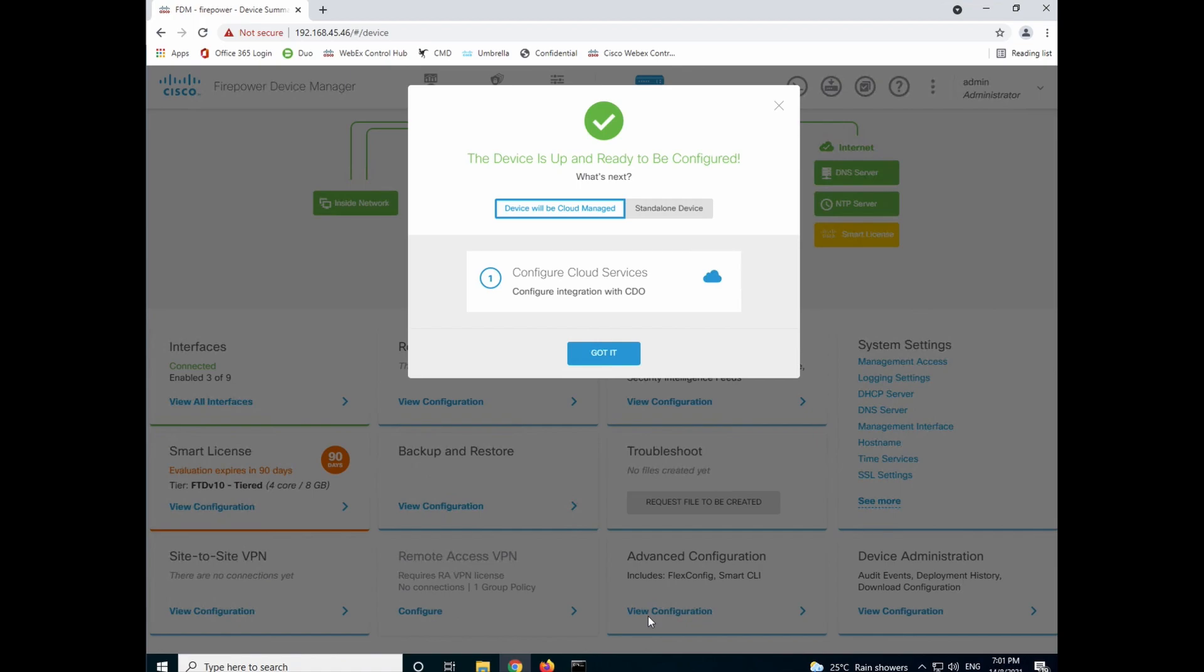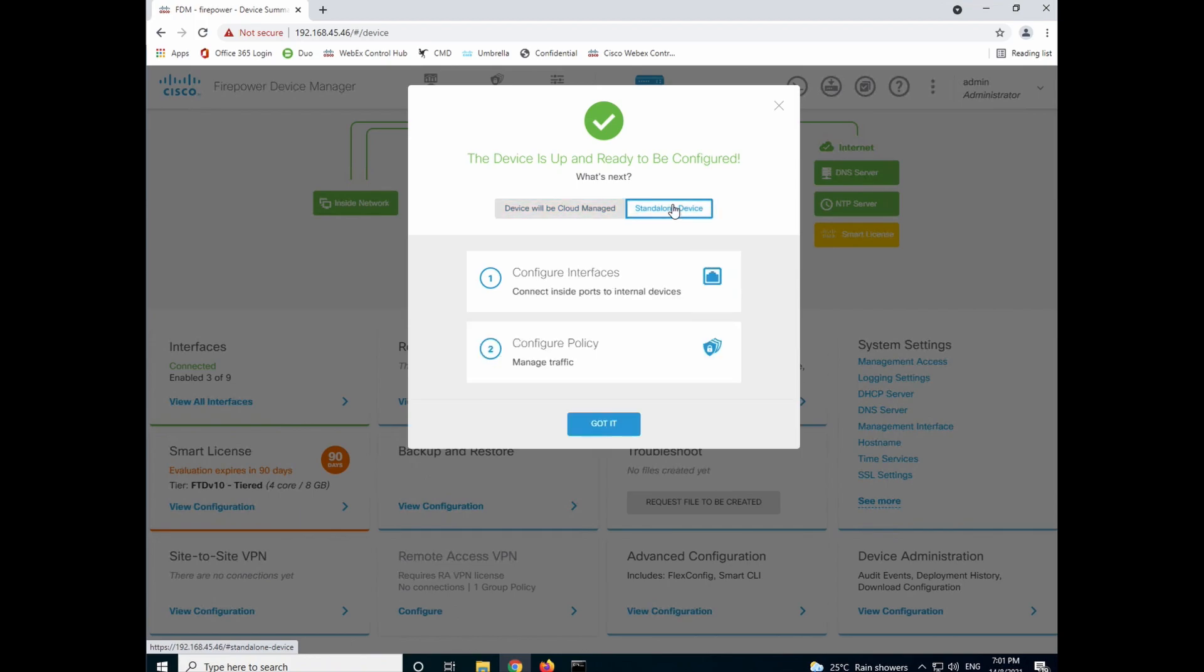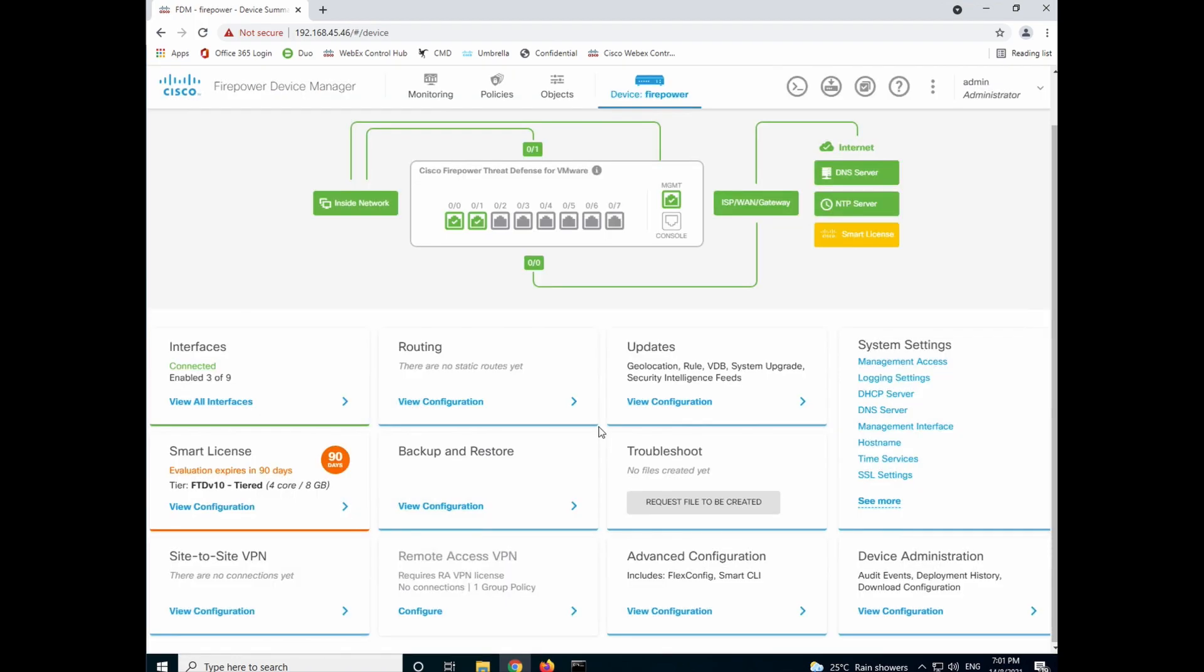Would have completed the FTDV10 setup. Now, you can use CDO if you have the CDO license to manage the FTDV through a cloud management portal. But for this demo, we're going to use standalone. So click on standalone. You can further configure the interfaces and the policies. For default setup, I'm going to just keep it as it is. I will just click got it. And you can see that the configuration is done.